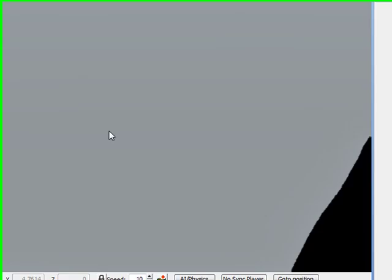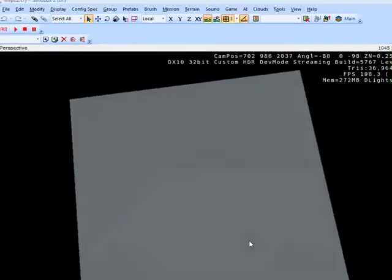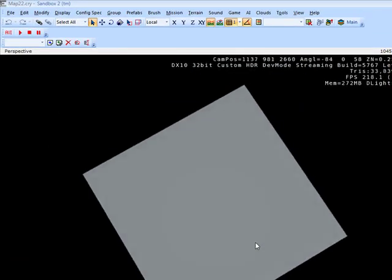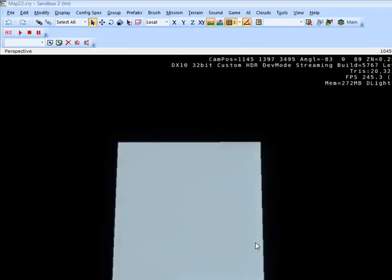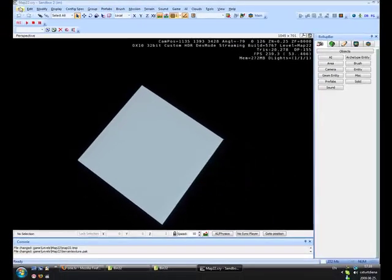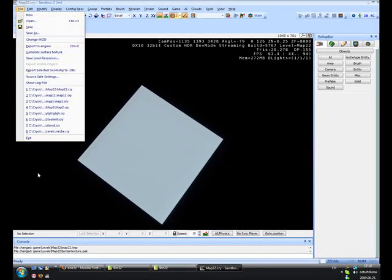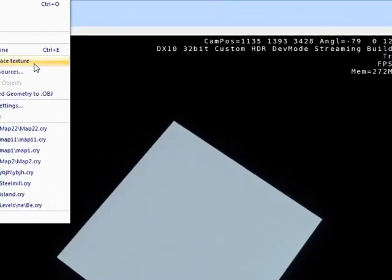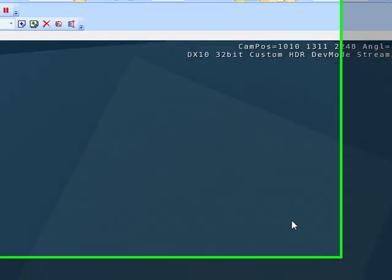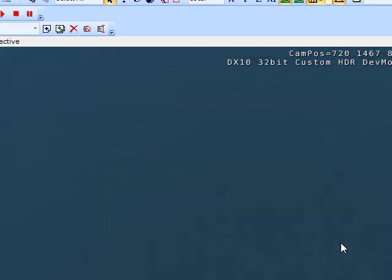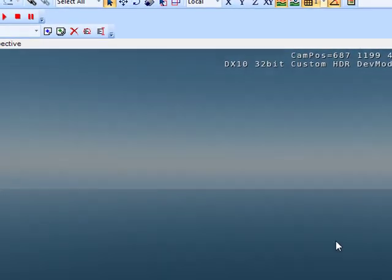Okay, you can see we have our map here. You can't see anything, you can't see water. So what do we do? Go to File and Generate Surface Texture. Okay, that's our water.